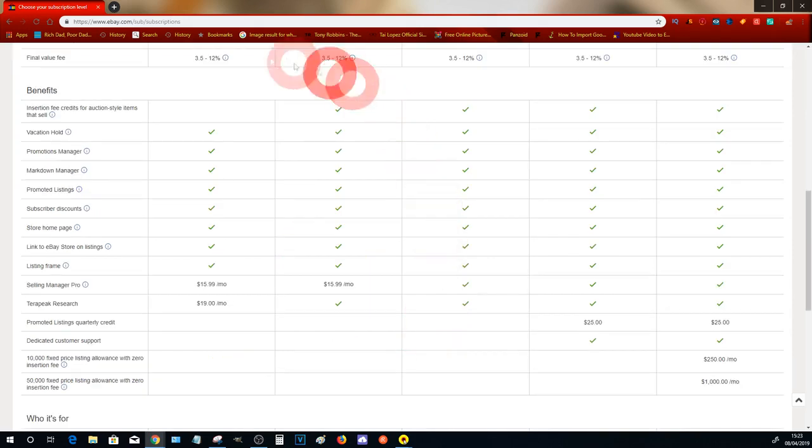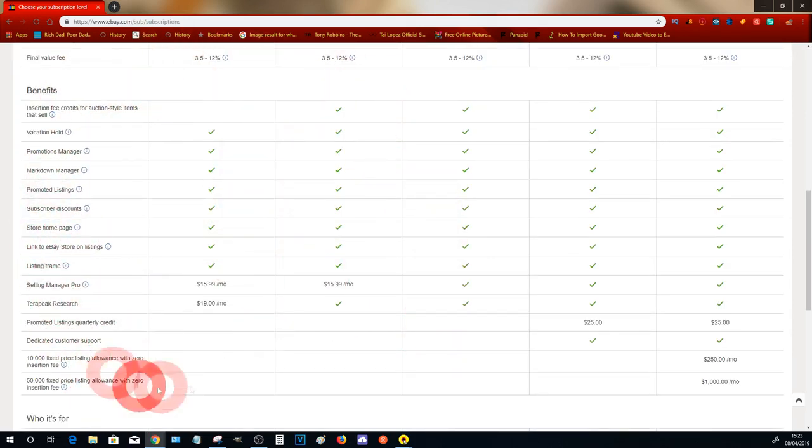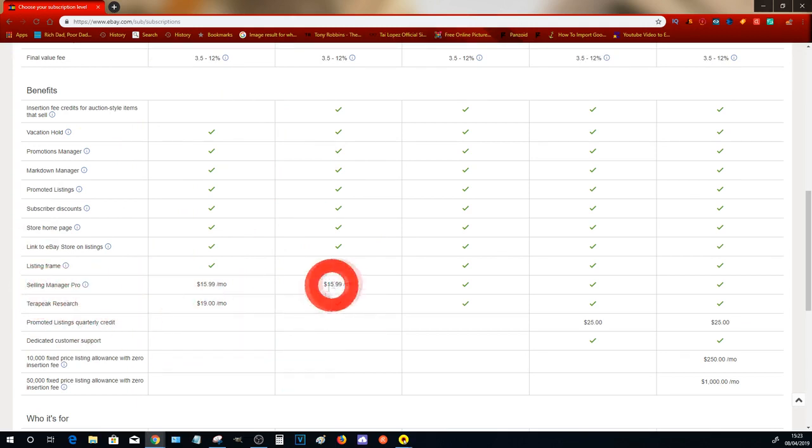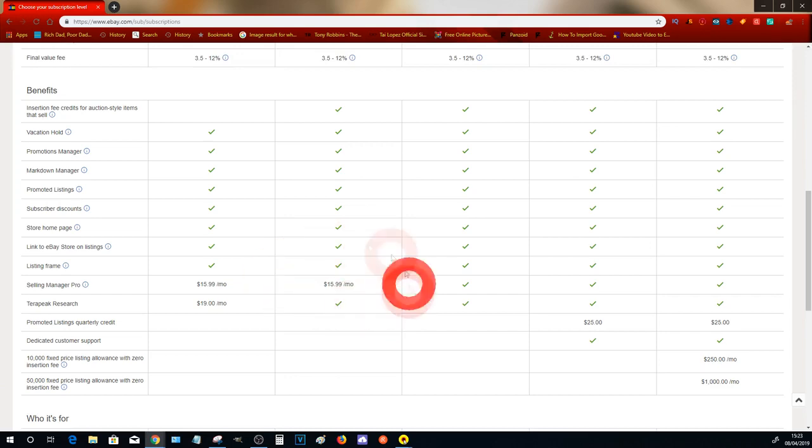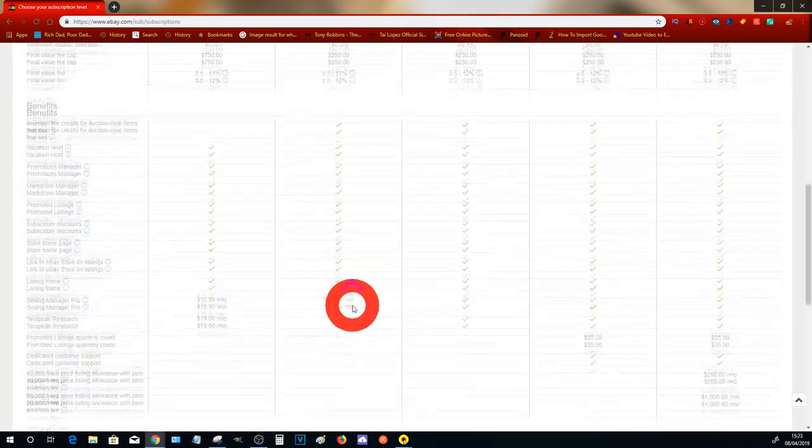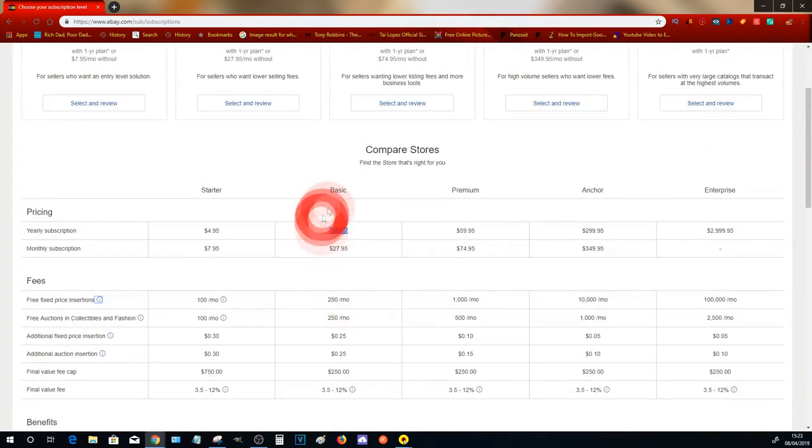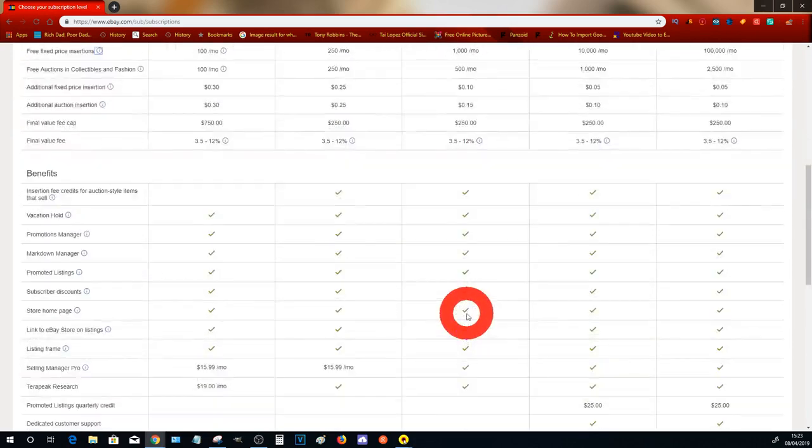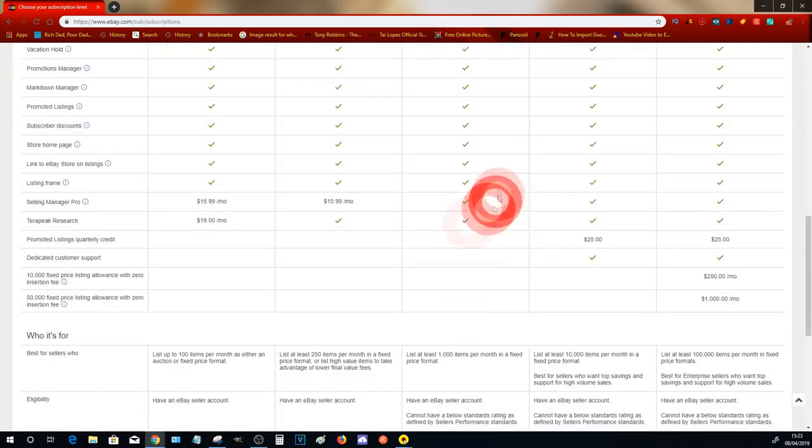Some of the other features you can have a read through if you wish to do so. There is one thing called Selling Manager Pro which costs $15.99 a month. I wouldn't recommend that you take out Selling Manager Pro at this stage because eventually once you upgrade to a Premium store you will get Selling Manager Pro for free anyway.